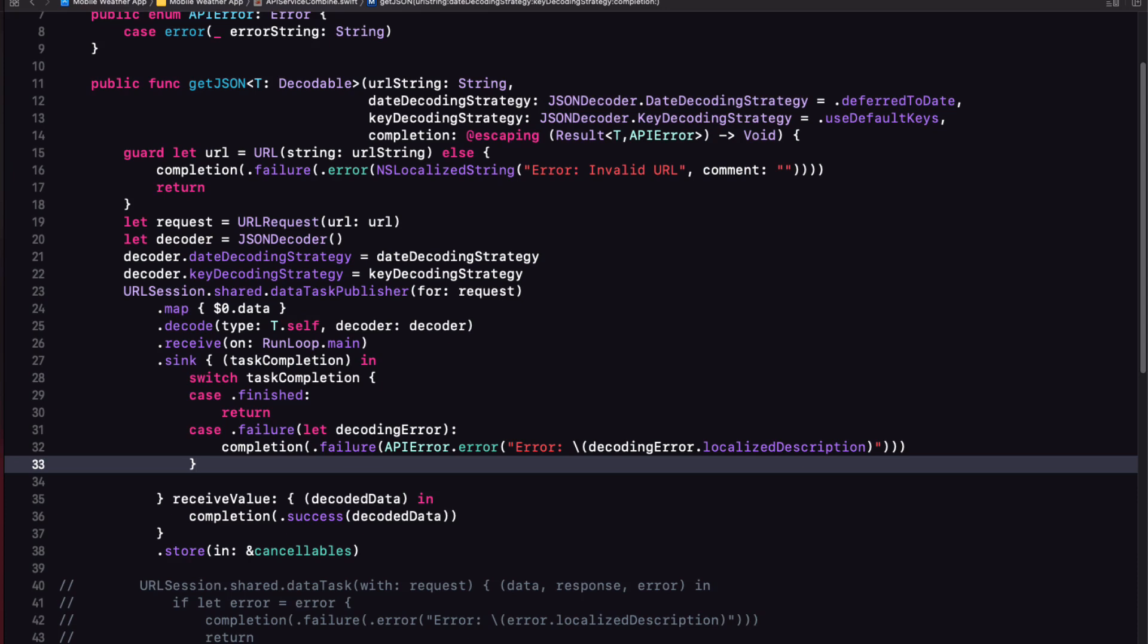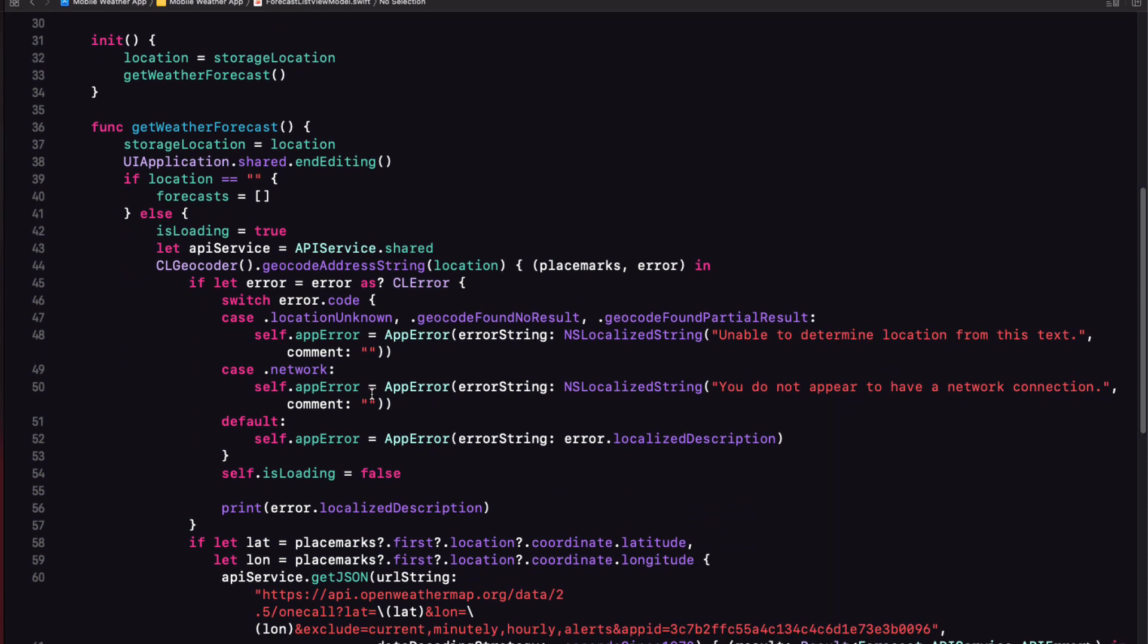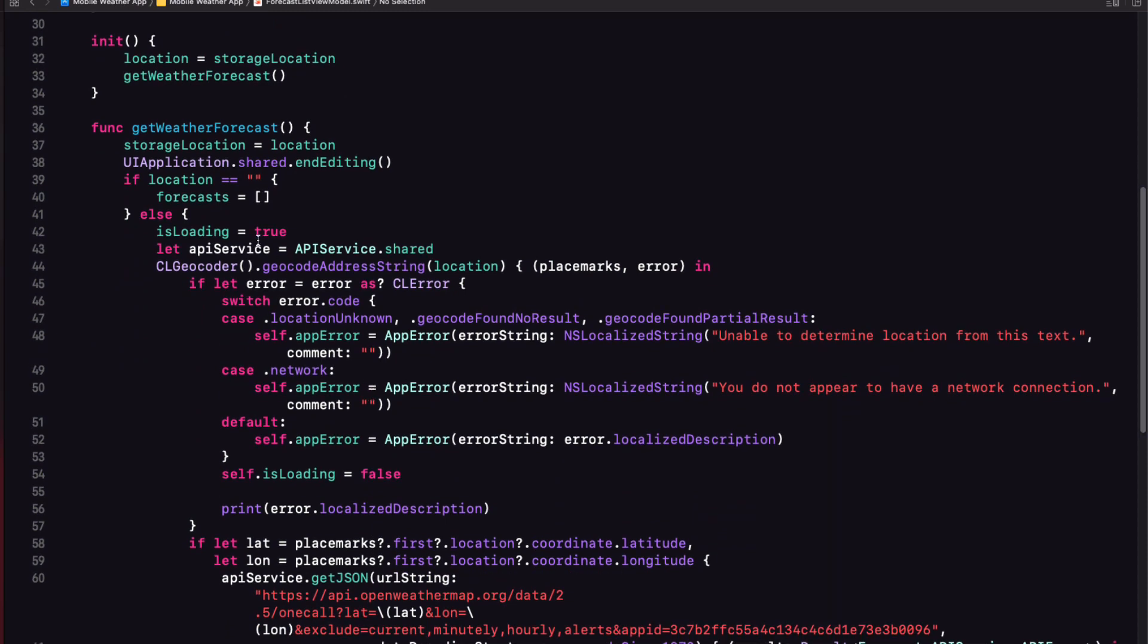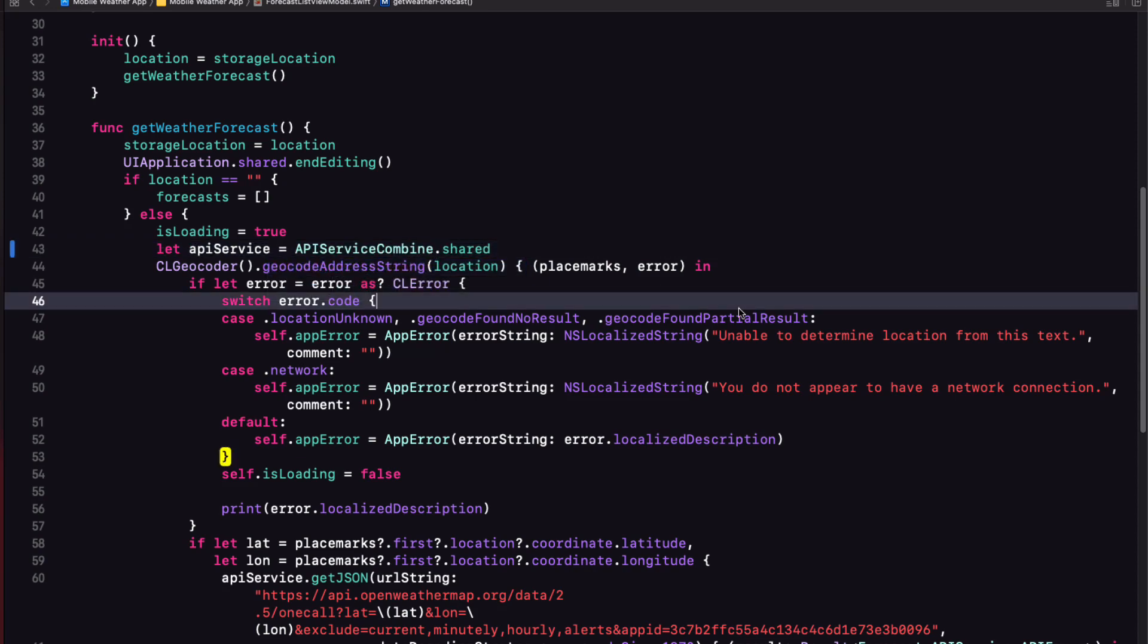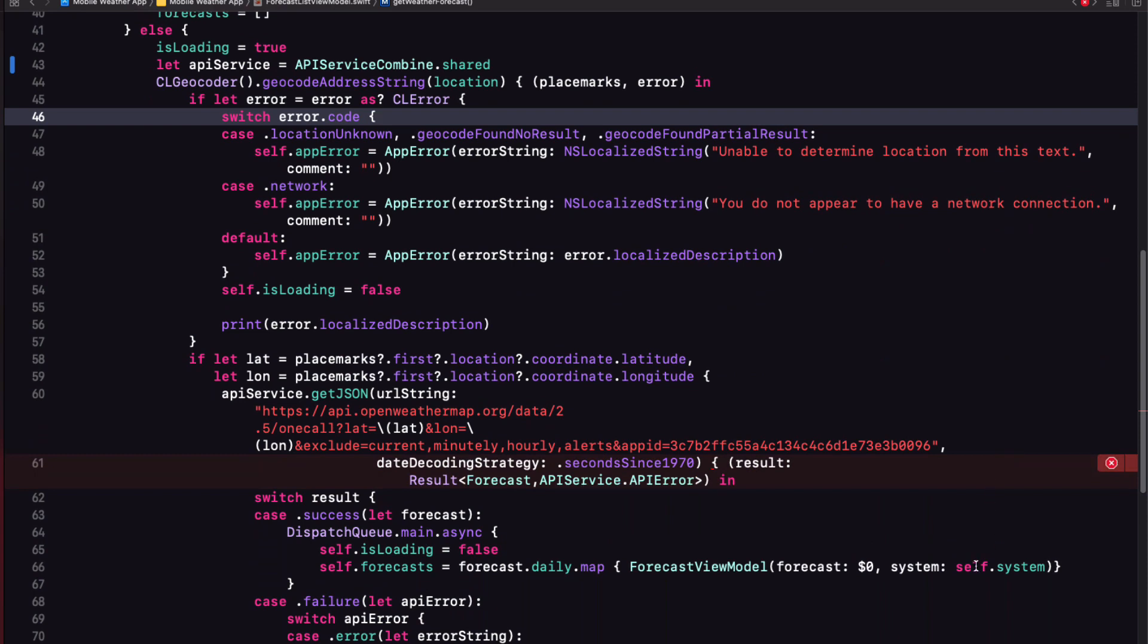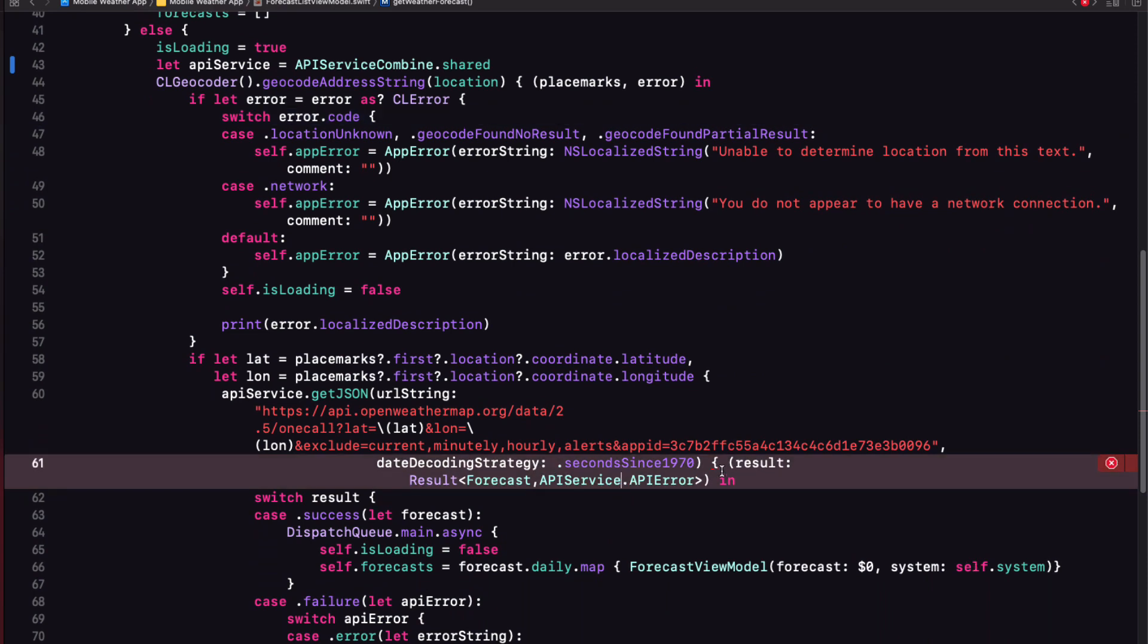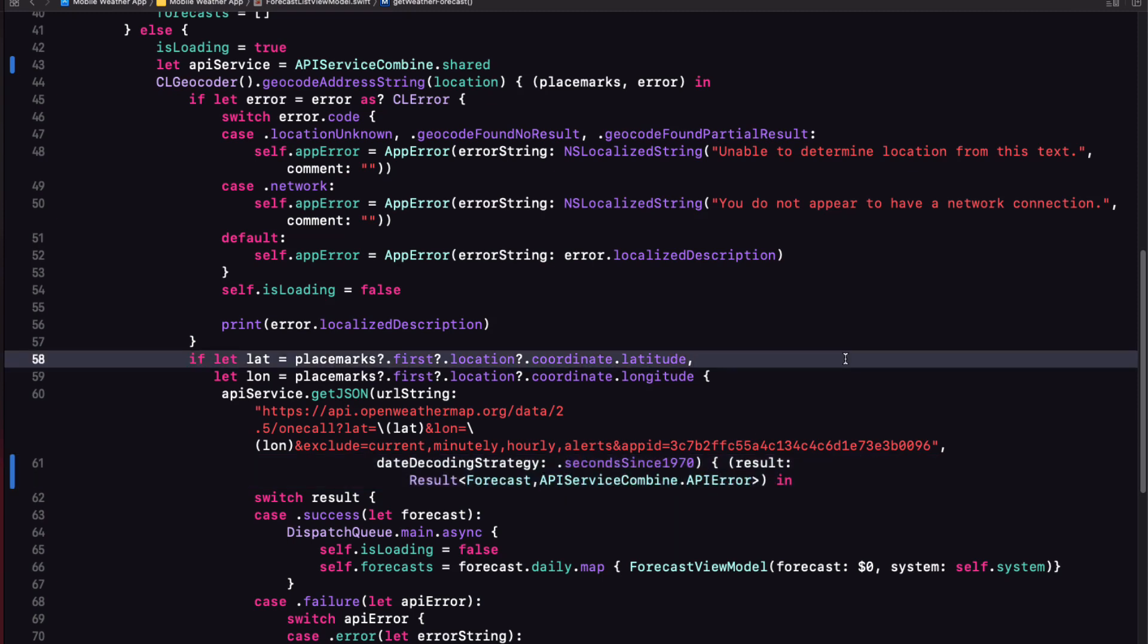A nice clean function now that has a clearly defined path from start to finish. So it's time to test. All we have to do is to go to our forecast list view model and change our call to the API service to now use the API service combined. And I need to change the error type in the completion handler result failure type to an API service combined API error. Let's test.